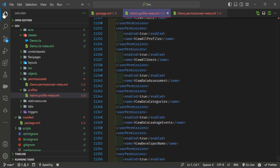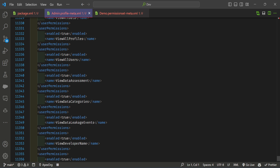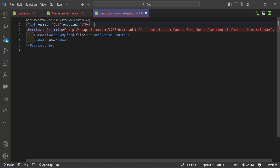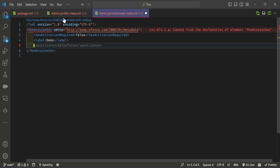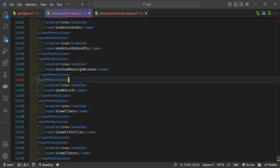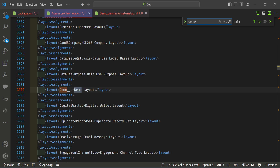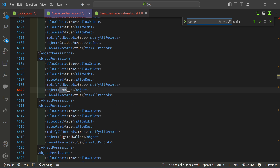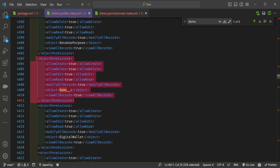Under the admin profile you can see all the metadata. I want to move this metadata to the permission set. Please focus on this step — it is very important. Under the permission set, you need to enter the metadata from the admin profile. We'll cover three features: Apex class access, object-level security, and field-level security. First, search for Demo in the profile. You can see the objectPermissions node.